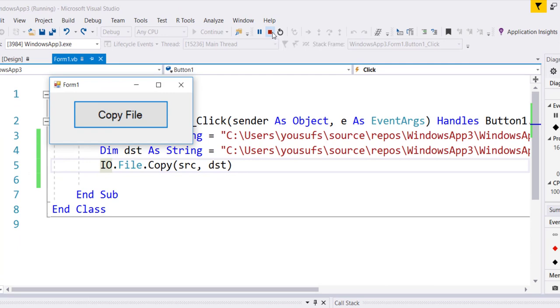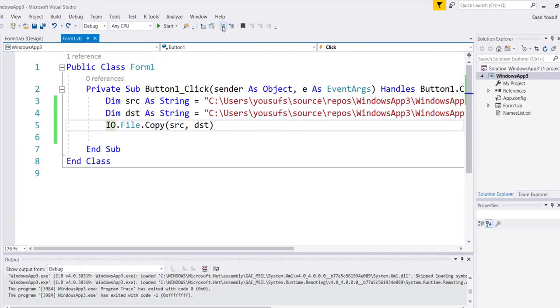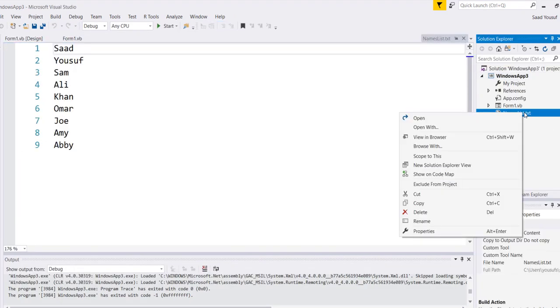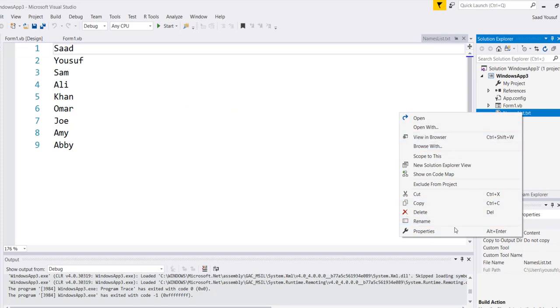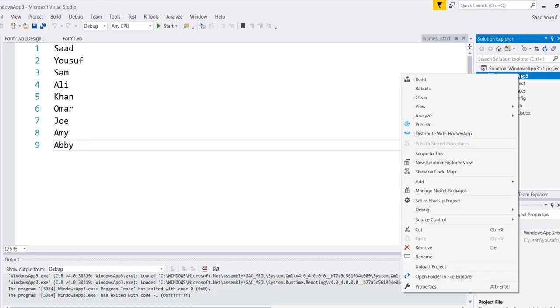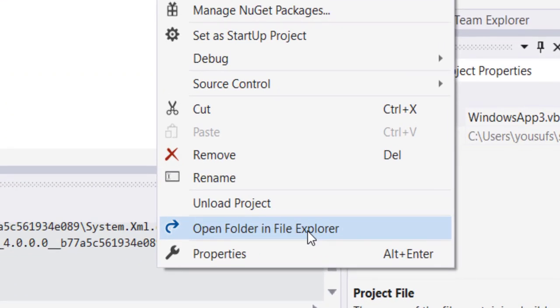So now let me stop this and let me go to that location of the text file, which I can do by right-clicking and going through the properties, or I can simply right-click on my project and say Open Folder in File Explorer. Either way, I get to see my folder.